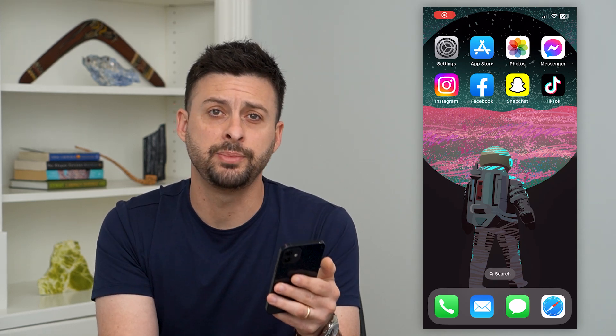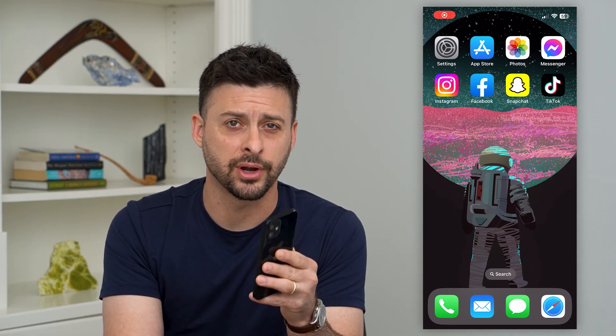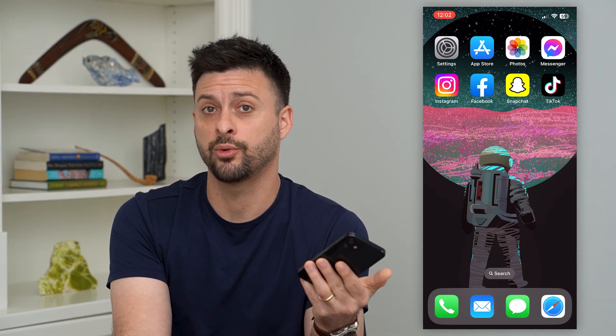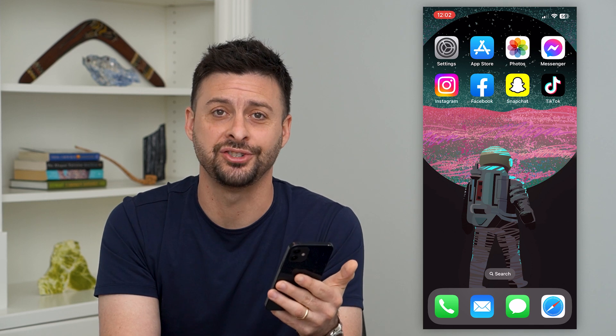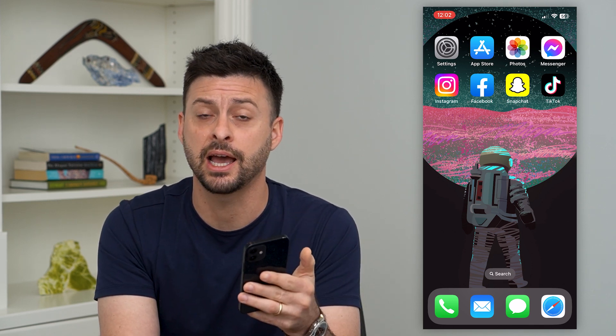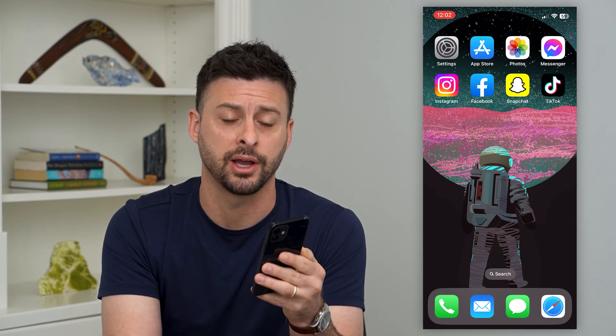Let's download ChatGPT on your iPhone. If you wanted to chat with the ChatGPT AI bot, I'm going to show you how to do that on your iPhone.